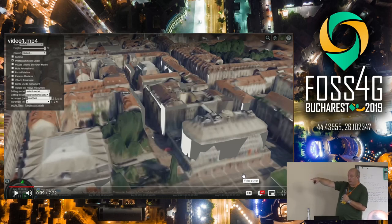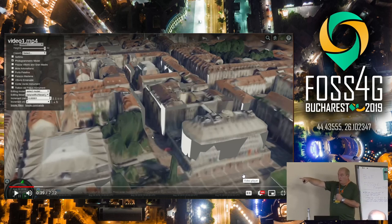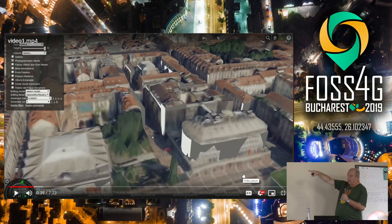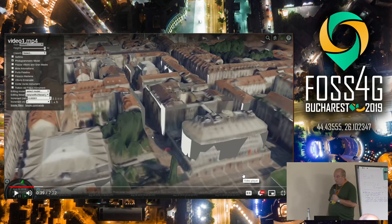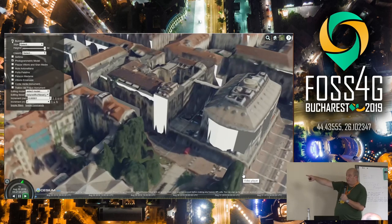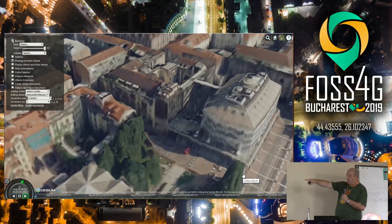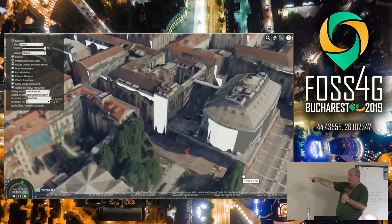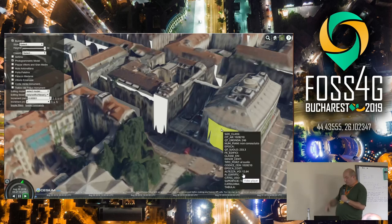The real SfM from the photogrammetric flight is compared here. This is what allows you to have attributes that come from the underlying LOD1 extrusion. We are able to classify and propagate the attributes to parts of the mesh.